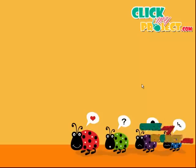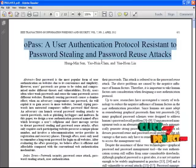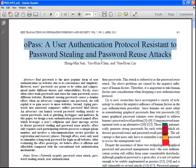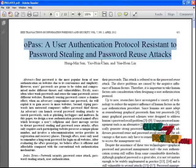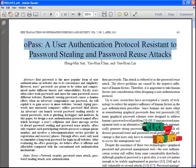Welcome to clickmeproject.com. The title of the project is OPOS user authentication protocol resistant to password stealing and password reuse attacks.